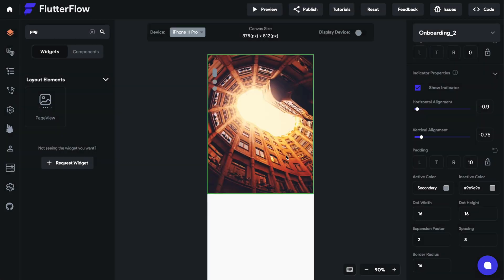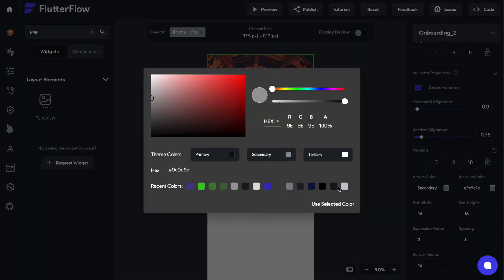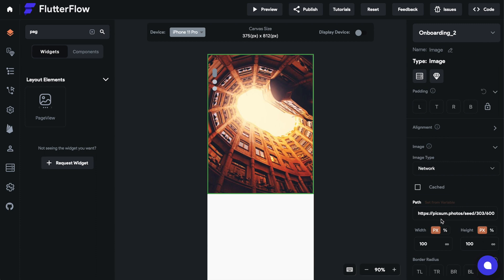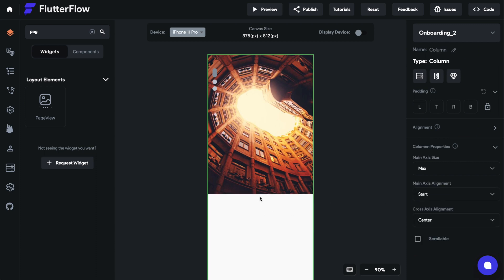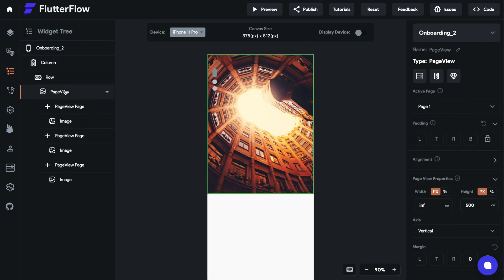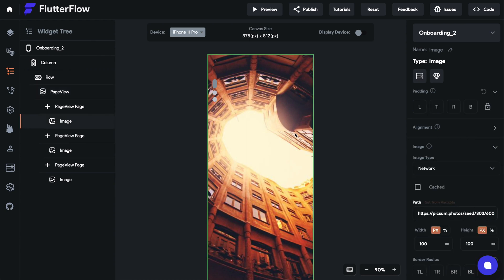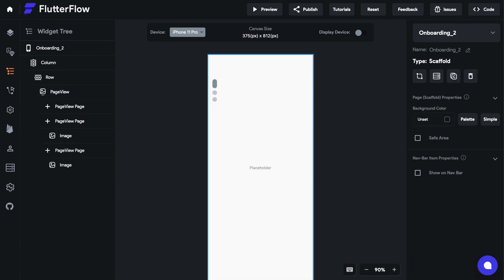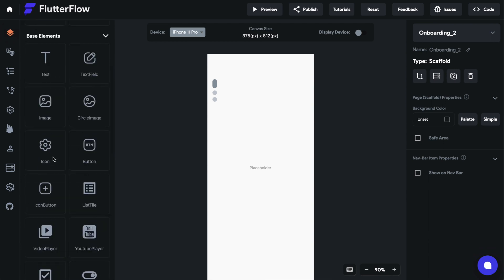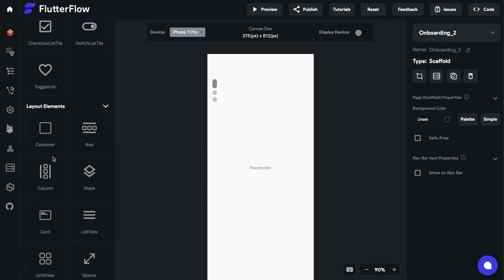We're gonna edit the design and look and feel of the indicators themselves — we'll just do secondary for now and change it a little bit later. Let's mess with the container: we're gonna select the page view and set the height to a percentage, making it 100%. We're actually gonna get rid of this image — you can place anything you want into this page view.